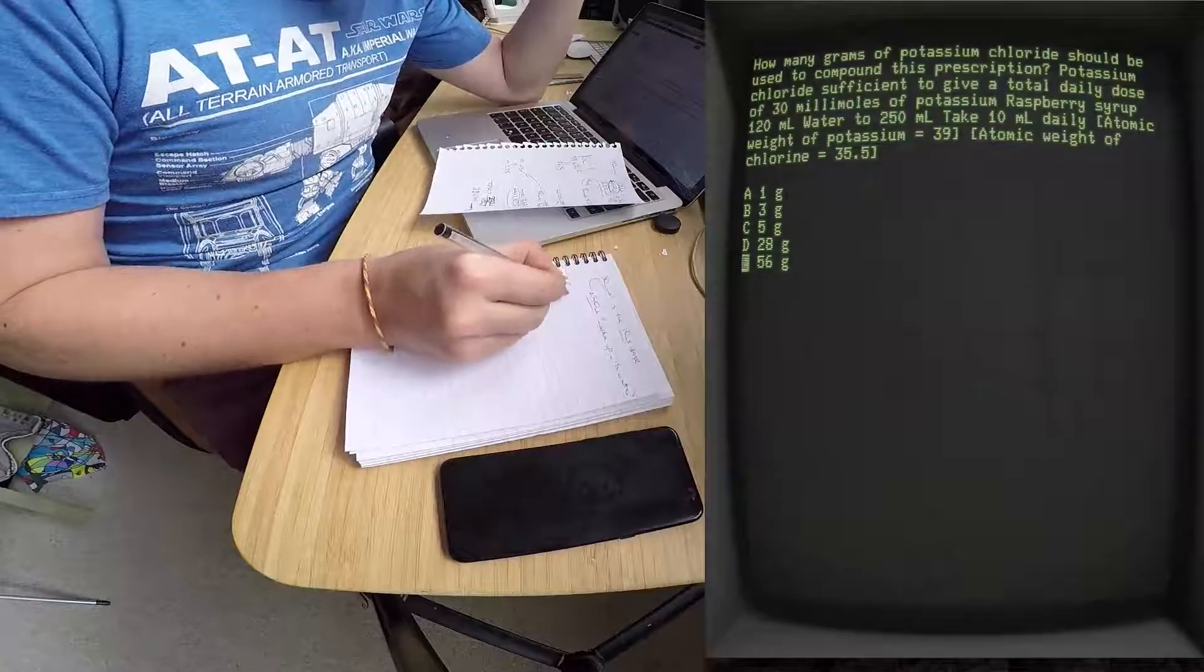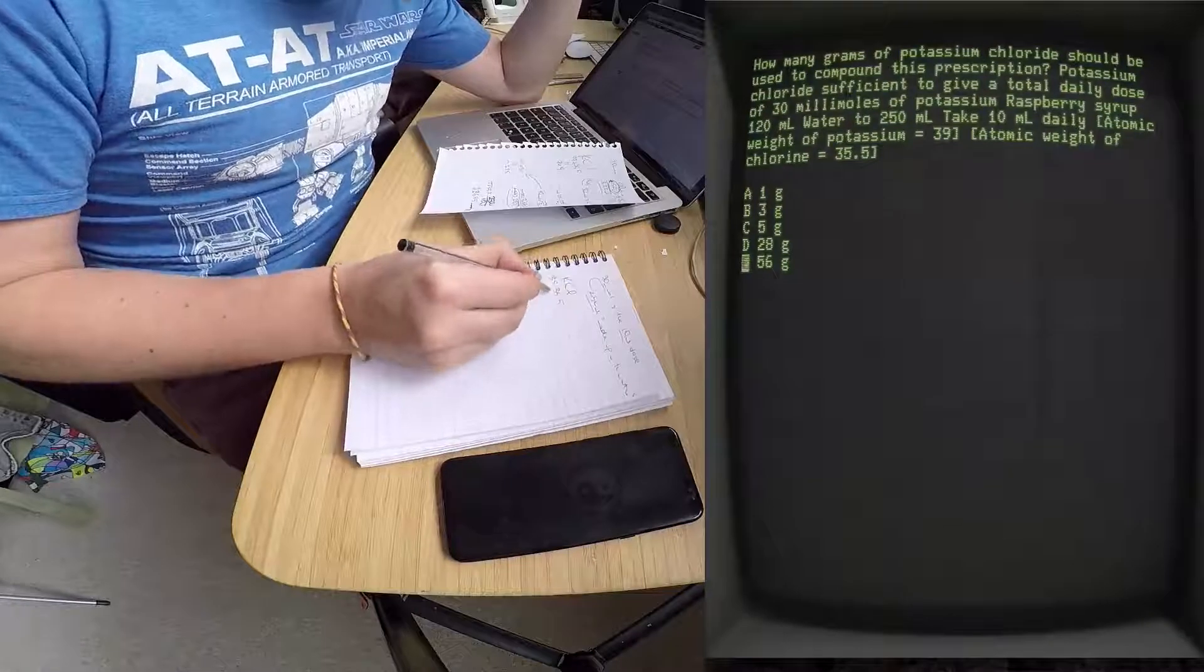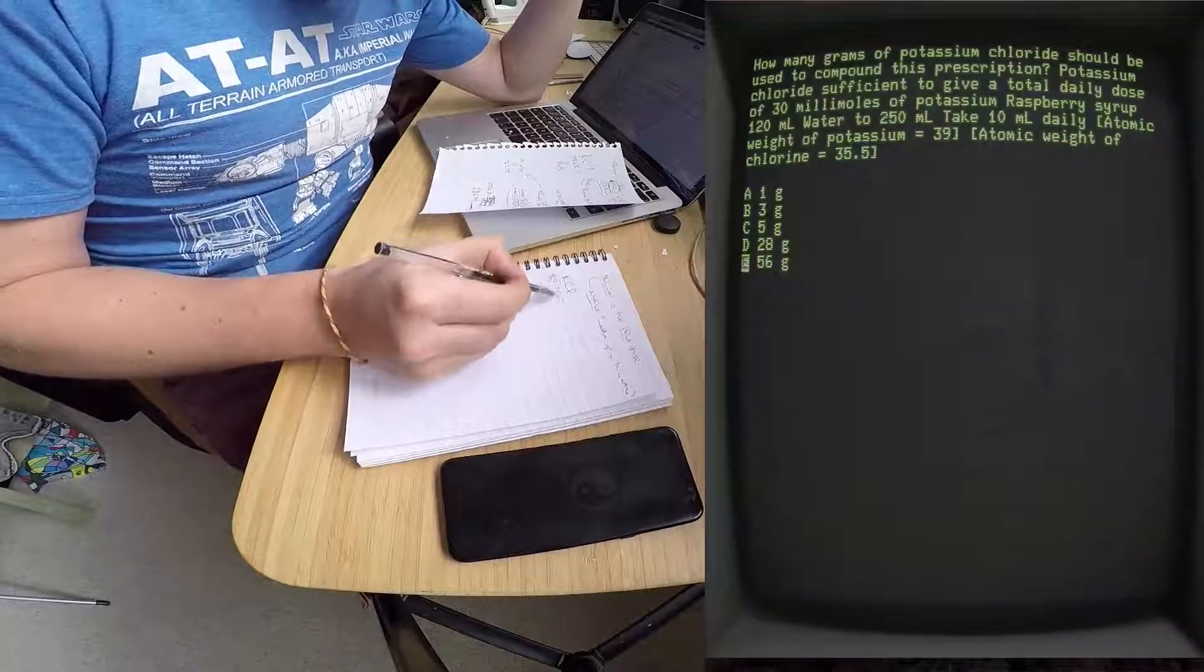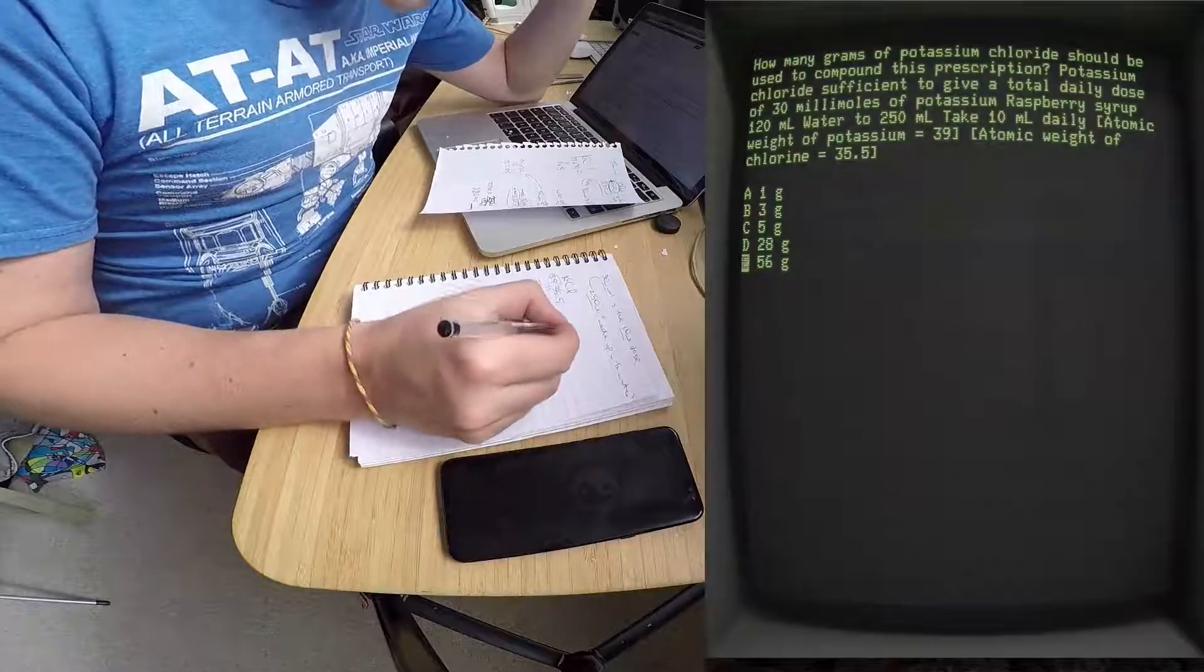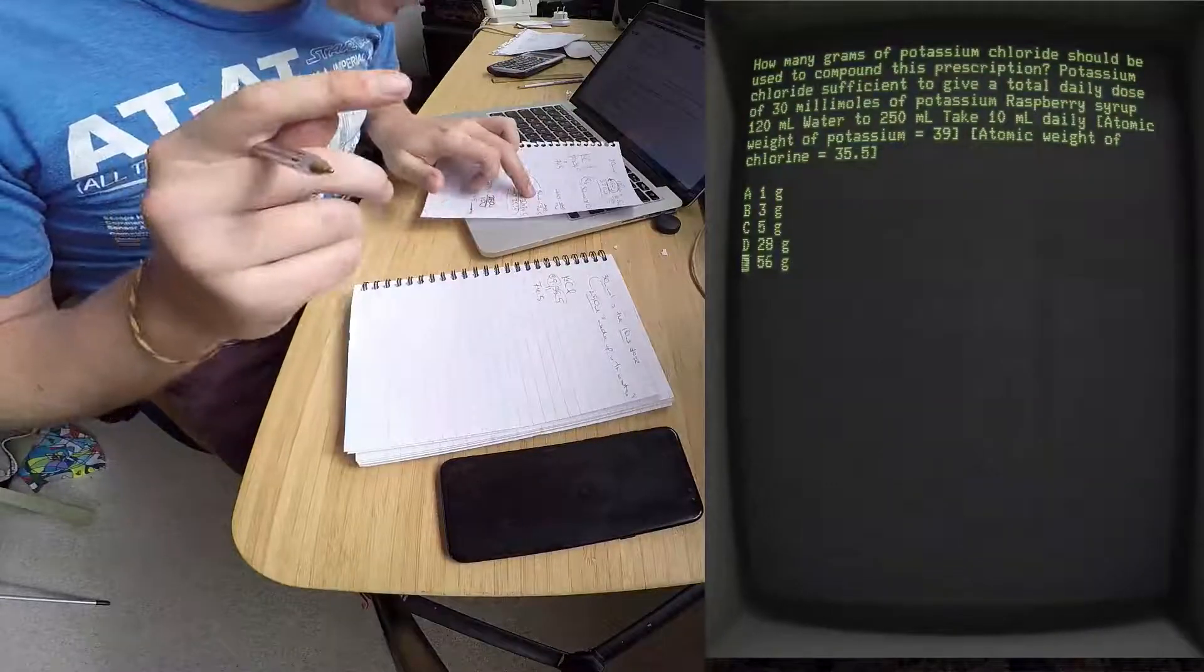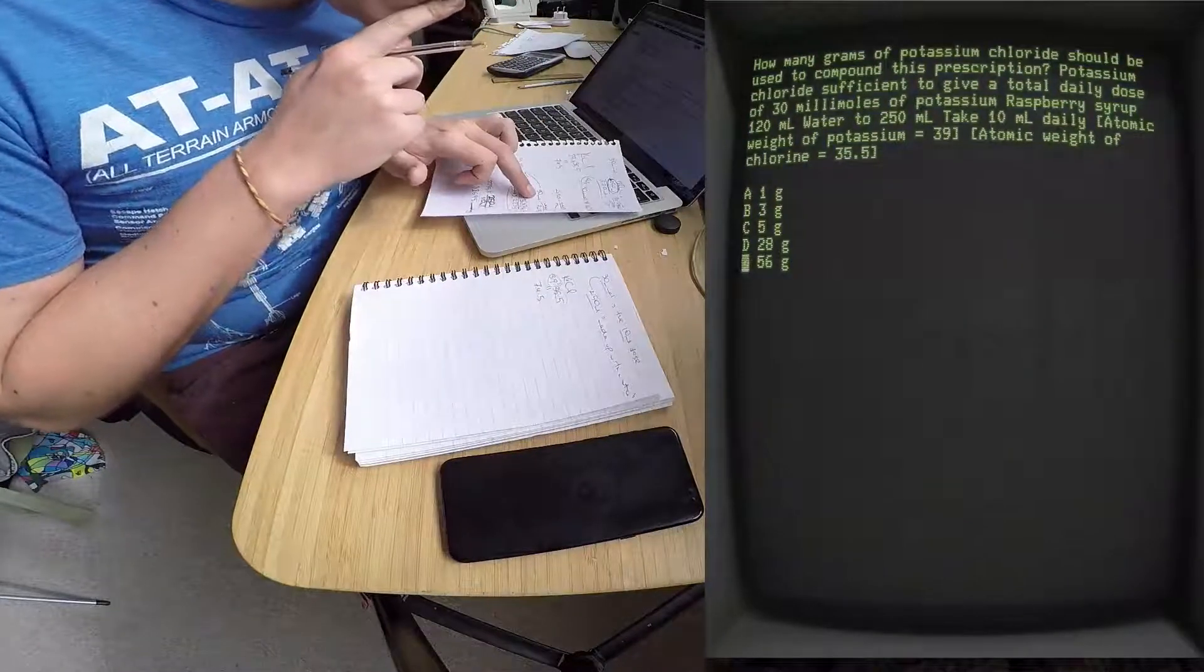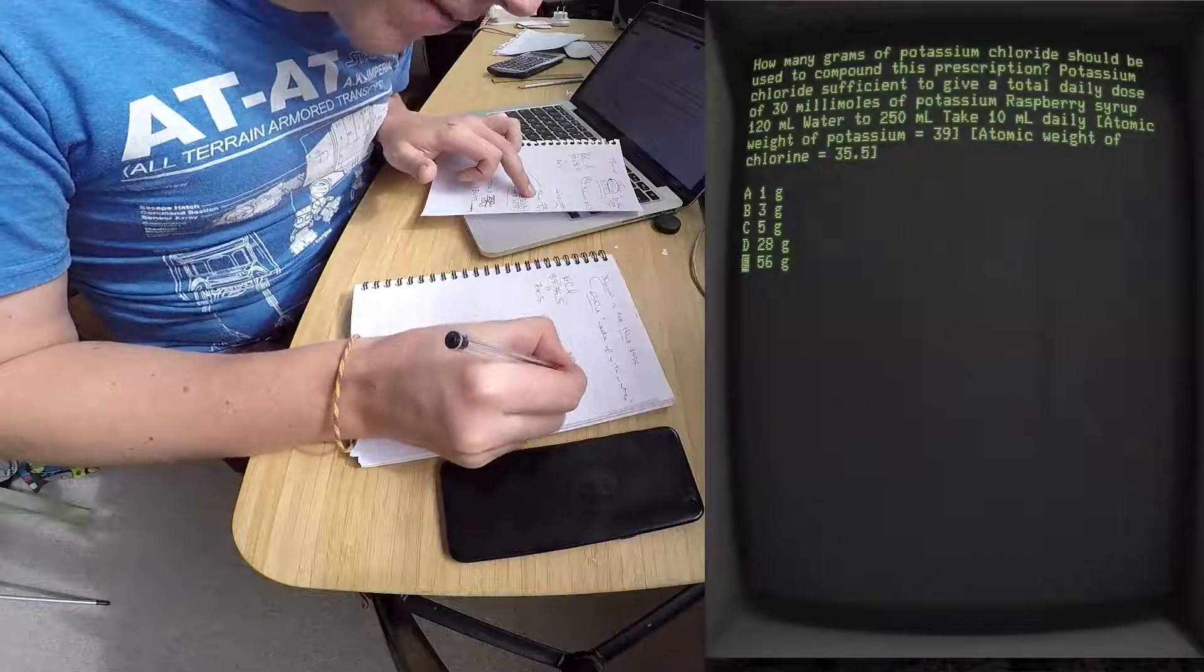You know that KCl is 39 plus 35.5 equals 74.5, because you're adding them together - it's two bits of the molecule. So then you know that you're working from the end solution which has got 10 mls in it. So 10 mls has 30 millimole.